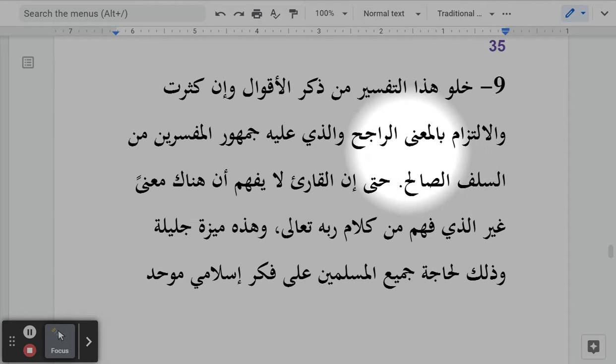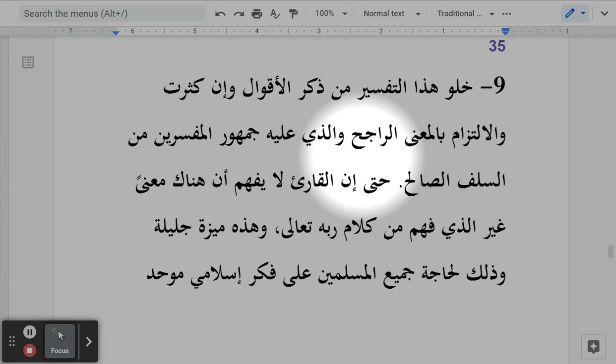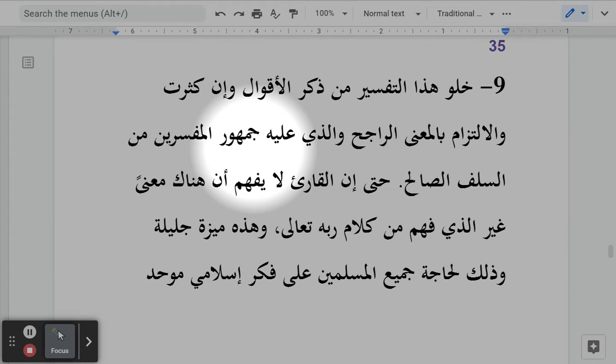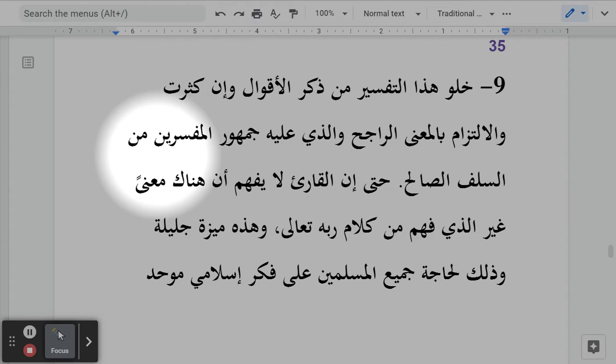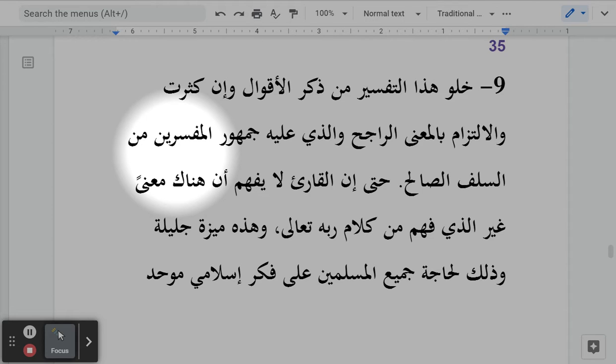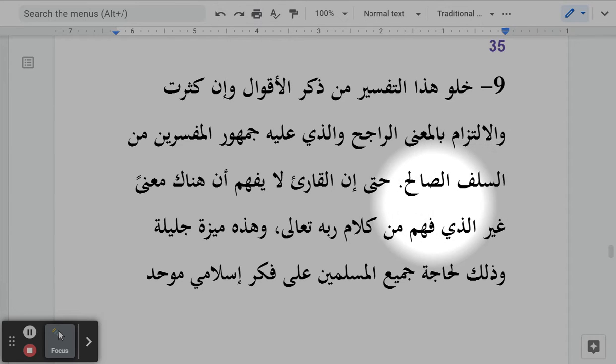وإلتزام بالمعنى الراجح والذي عليه جمهر المفسرين من السلف الصالح - and I have stuck to the preponderant or strongest opinion, which is upon which are the majority of the Mufassirin, commentators of the Quran, from the Salaf, the pious predecessors.